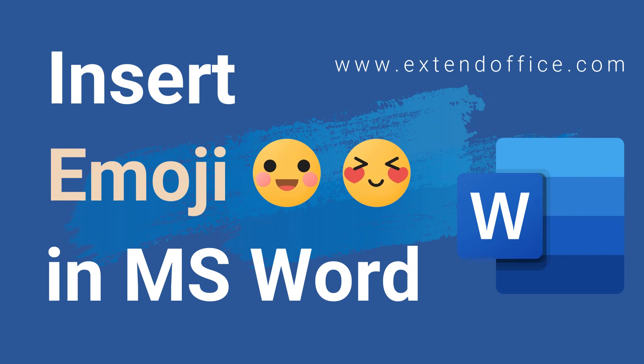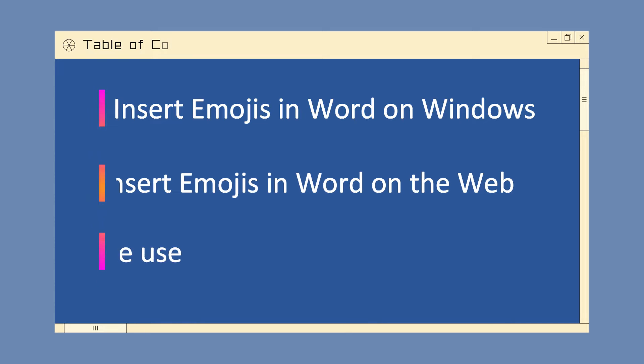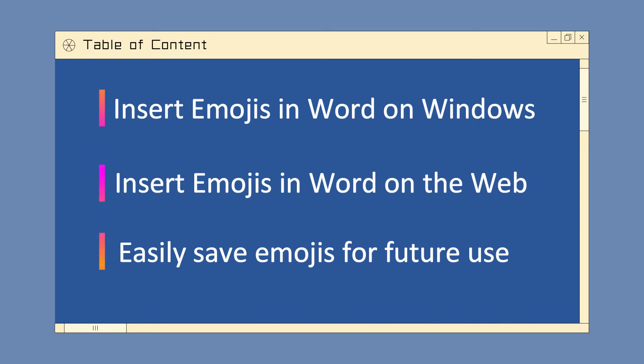Insert Emoji in Microsoft Word. This video is divided into three parts, including inserting emojis in Word on Windows and on the web, and how to save frequently used emojis for future use.